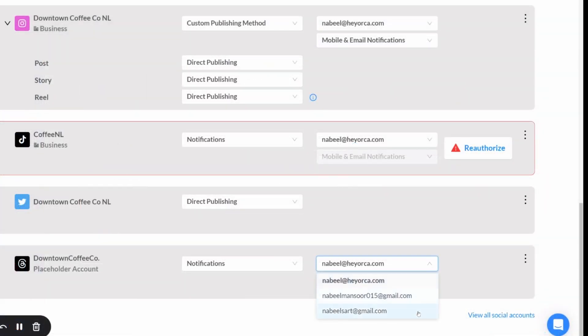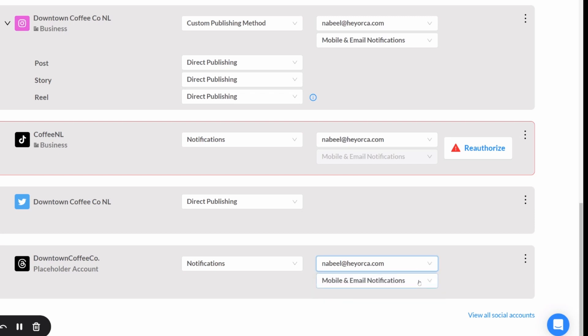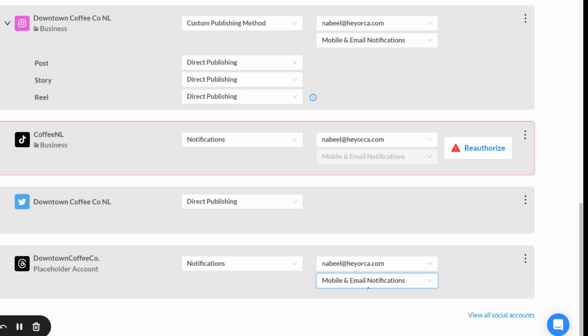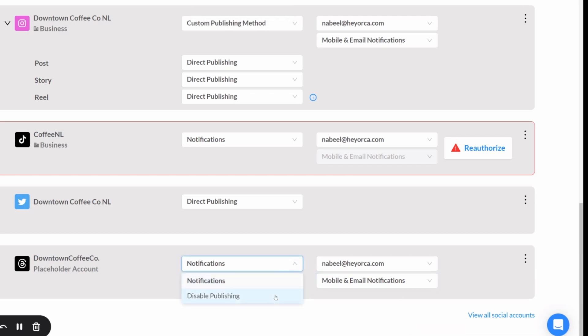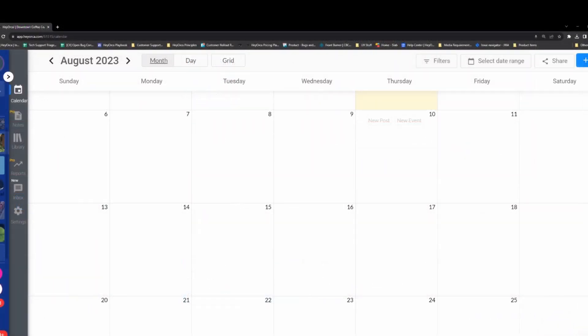From here, you can adjust the notification receiver as well as the notification type. You can choose from email notifications, mobile notifications, or you can choose to be notified by both. If you'd like to use your Threads placeholder account only for viewing and previewing your content, you can also choose to disable publishing for the account.